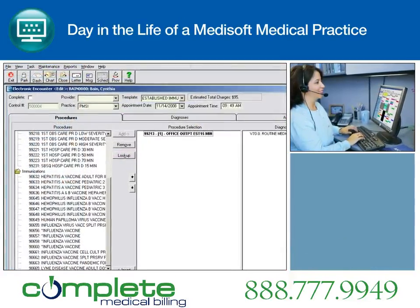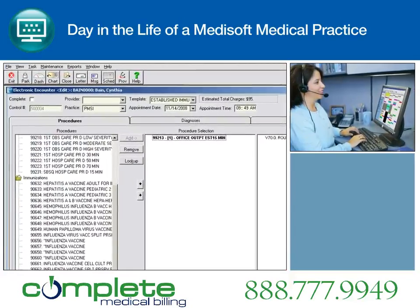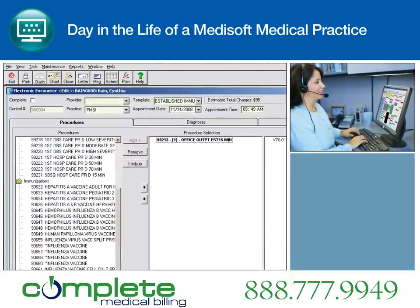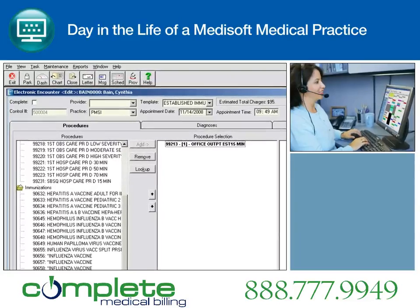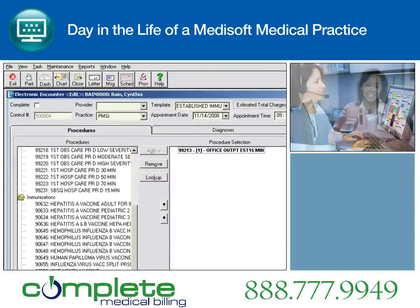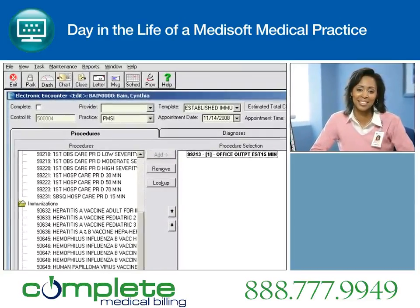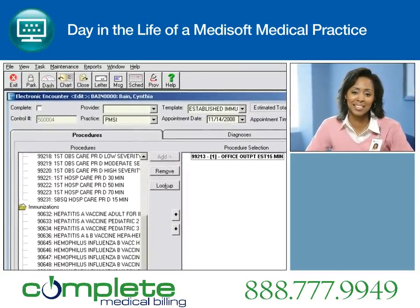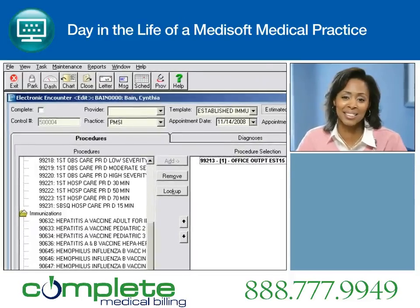The billing representative easily reviews and verifies the electronic encounter form and then makes any necessary changes and posts them with a single keystroke. As a result, staff becomes reviewers of data rather than enterers of data.